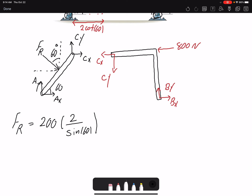Looking at my free body diagrams, I have four unknowns on each one, so I cannot solve each free body diagram by itself. Writing equilibrium equations gives me three equations per diagram. In total I have six unknowns: AX, AY, CX, CY, BX, and BY. I have two free body diagrams, and each gives me three equations, so I can solve all my unknowns.